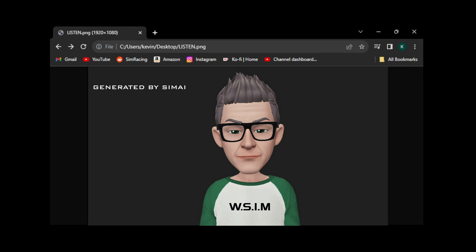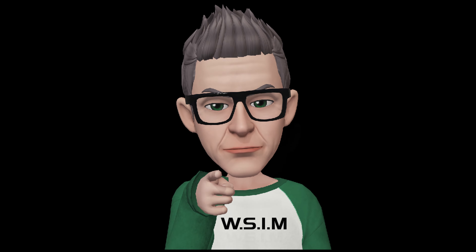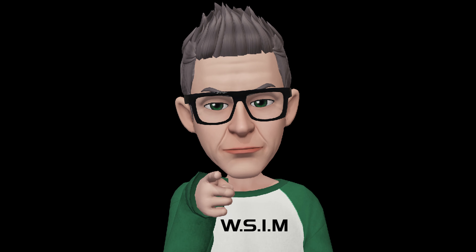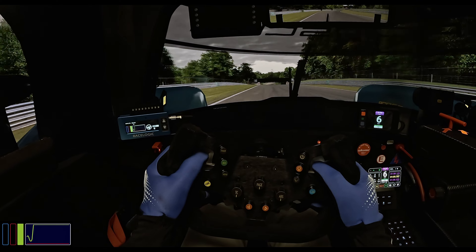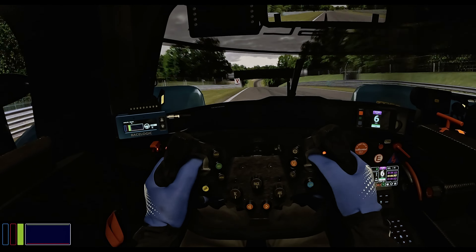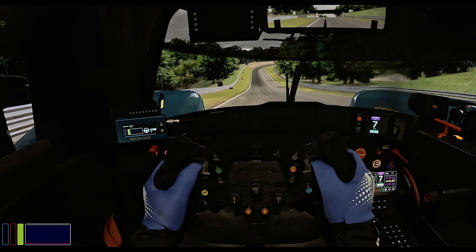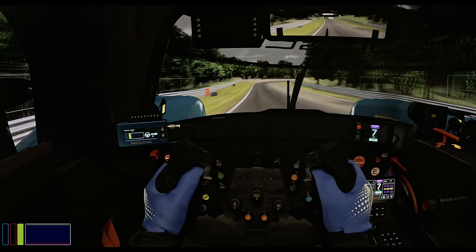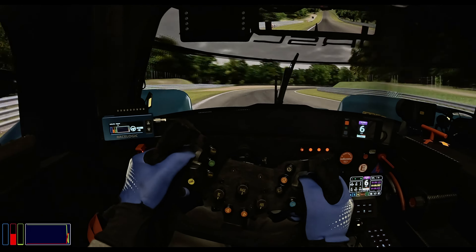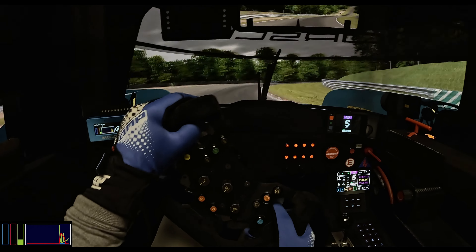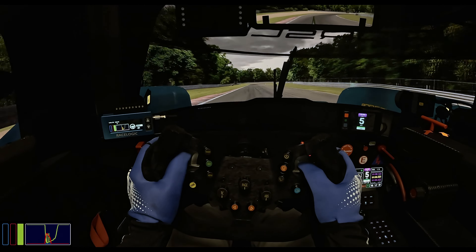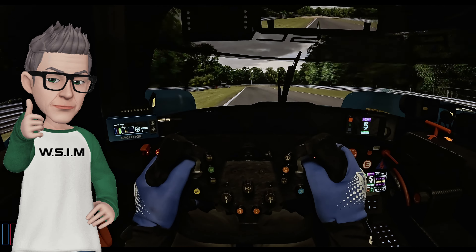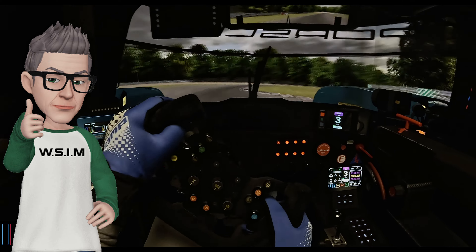Good afternoon ladies and gentlemen, Late Apex coming at you today on rig talk. We are talking about curved monitors, the bezel-free kit, and how to set your angles correctly, because some of you may be doing it wrong. Let's cut the yapping and make it happen here on WSIM.